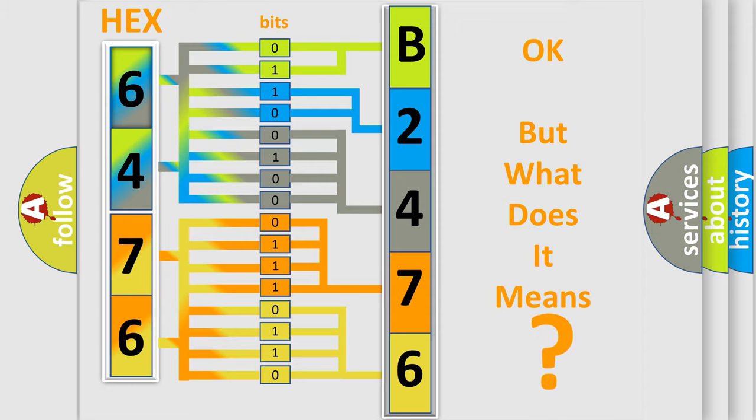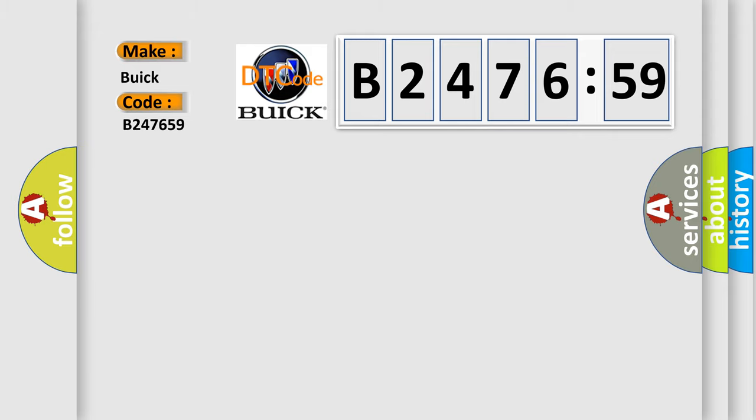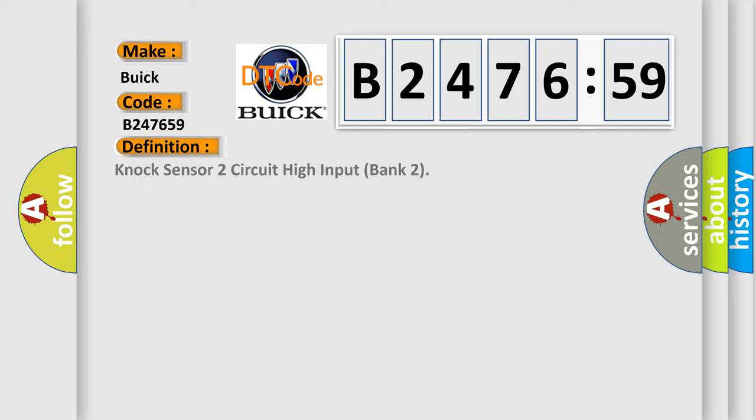The number itself does not make sense to us if we cannot assign information about what it actually expresses. So, what does the diagnostic trouble code B247659 interpret specifically for Buick car manufacturers?